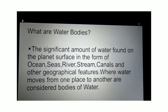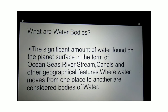Let us learn about what are water bodies. A significant amount of water found on the planet's surface in the form of oceans, seas, rivers and canals, and other geographical features which are not stagnant but move from one place to another, is known as water bodies. By significant amount of water, we mean a very large amount of water present on our earth's surface.